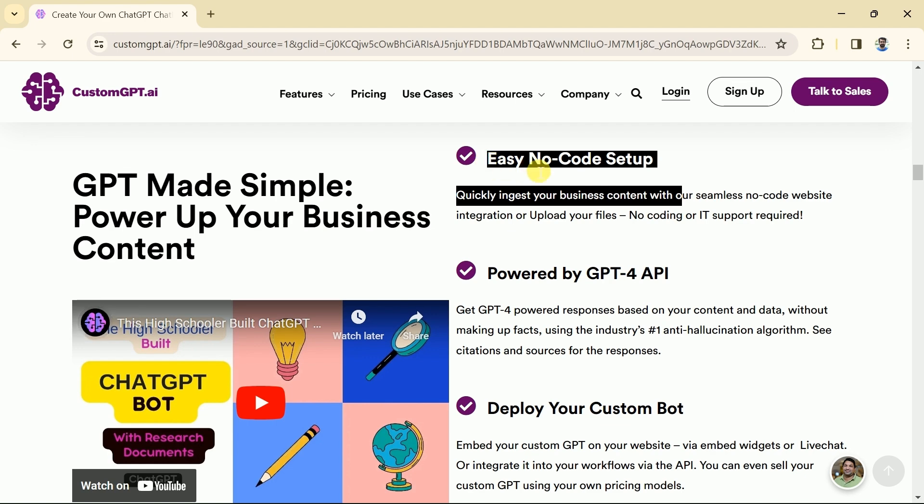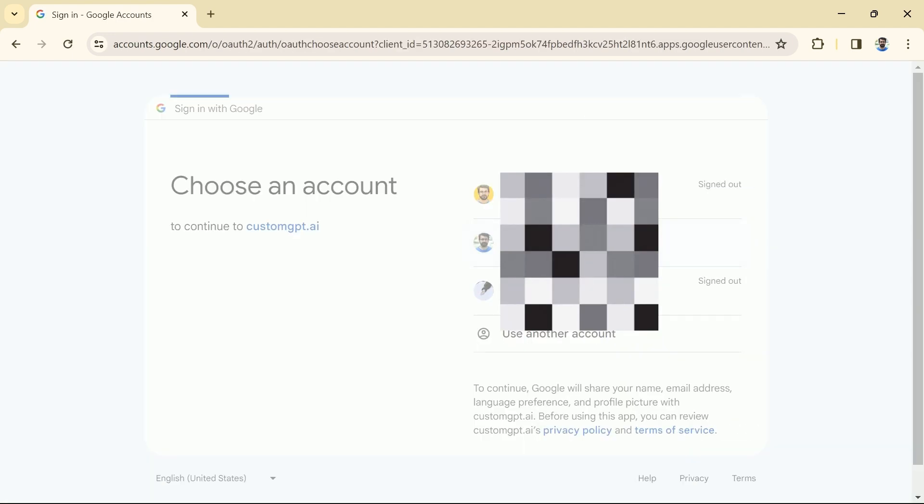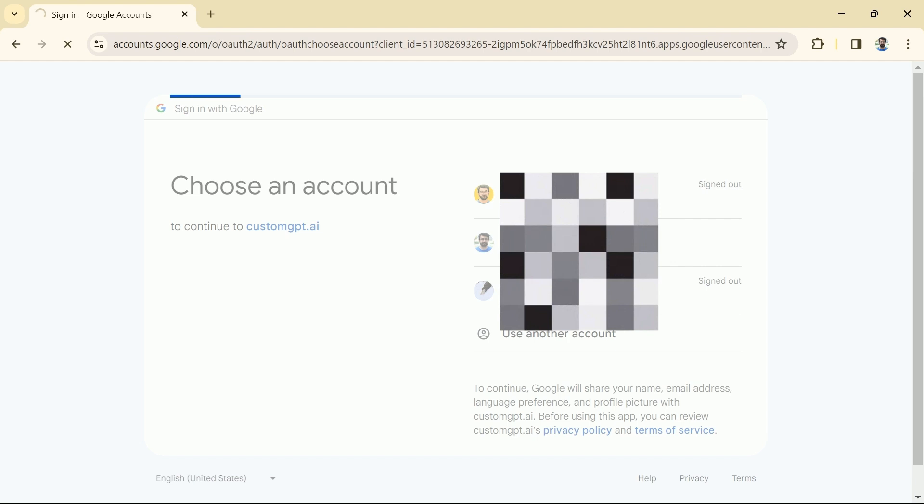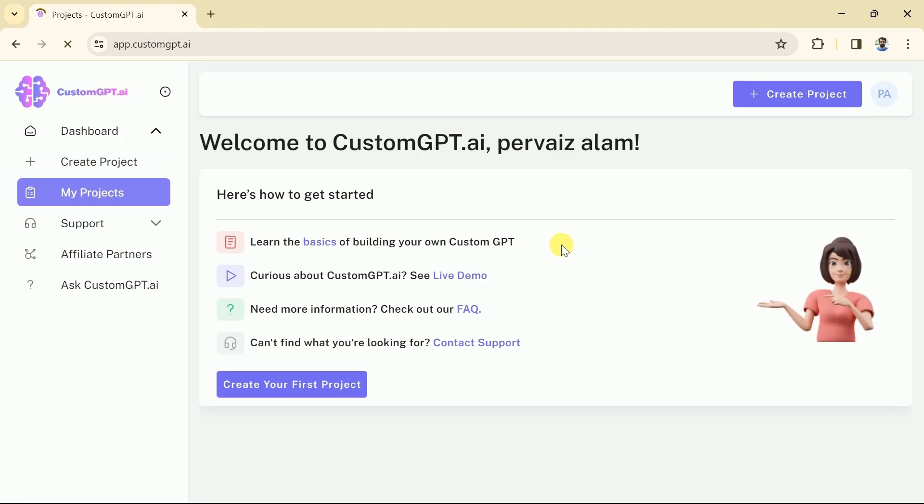So to begin, let's log in first and input our Gmail details. Once input we will land on this page. It has a very simple and user-friendly interface.